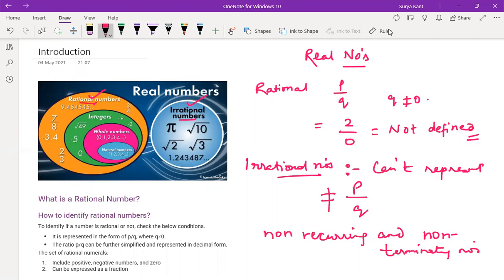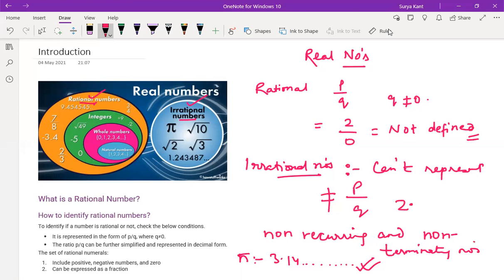Non-recurring means it will not recur. Like the value of pi is 3.14 — it keeps on going. This does not terminate also; this will not terminate, this is not going to end.